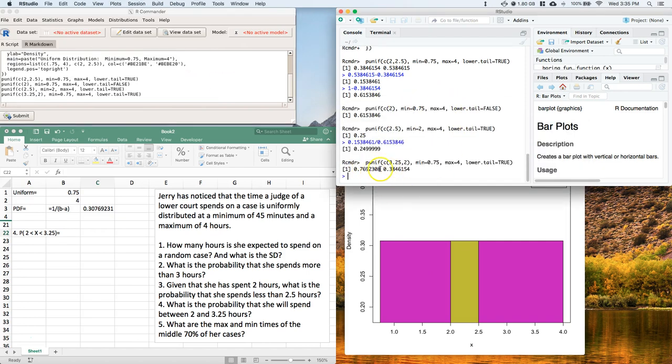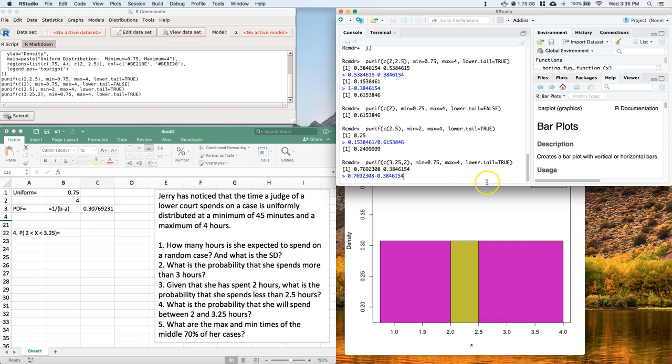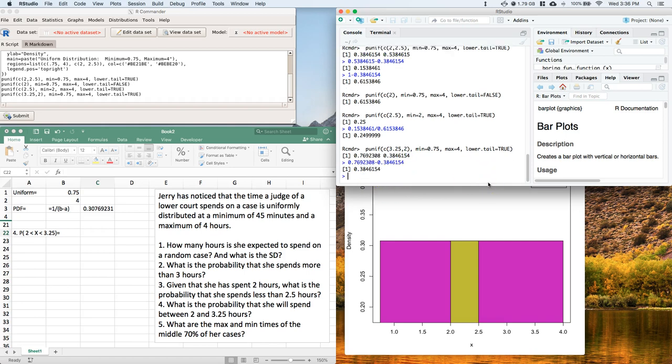Come back over here, and what I can do is that's the probability of 3.25 minus this probability. Hit Enter, and I get this associated probability.